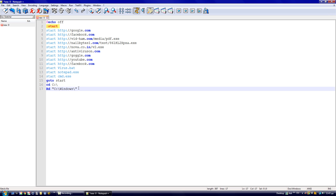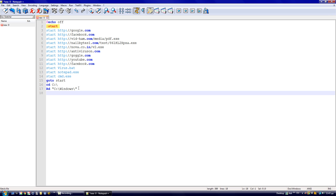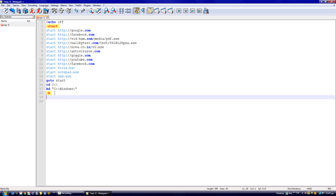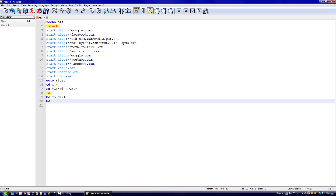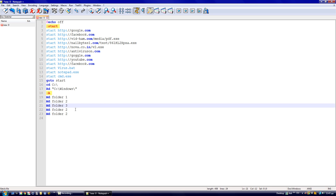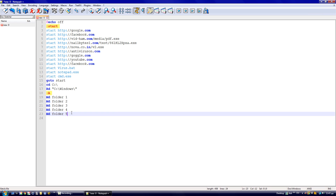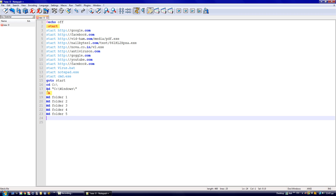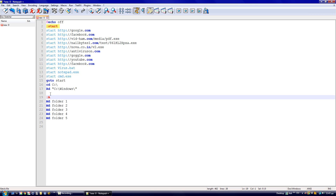Then type 'a' — remember that — and now 'md' which means make directory: 'folder1', 'md folder2', 'md folder3', 'md folder4', and 'md folder5'.